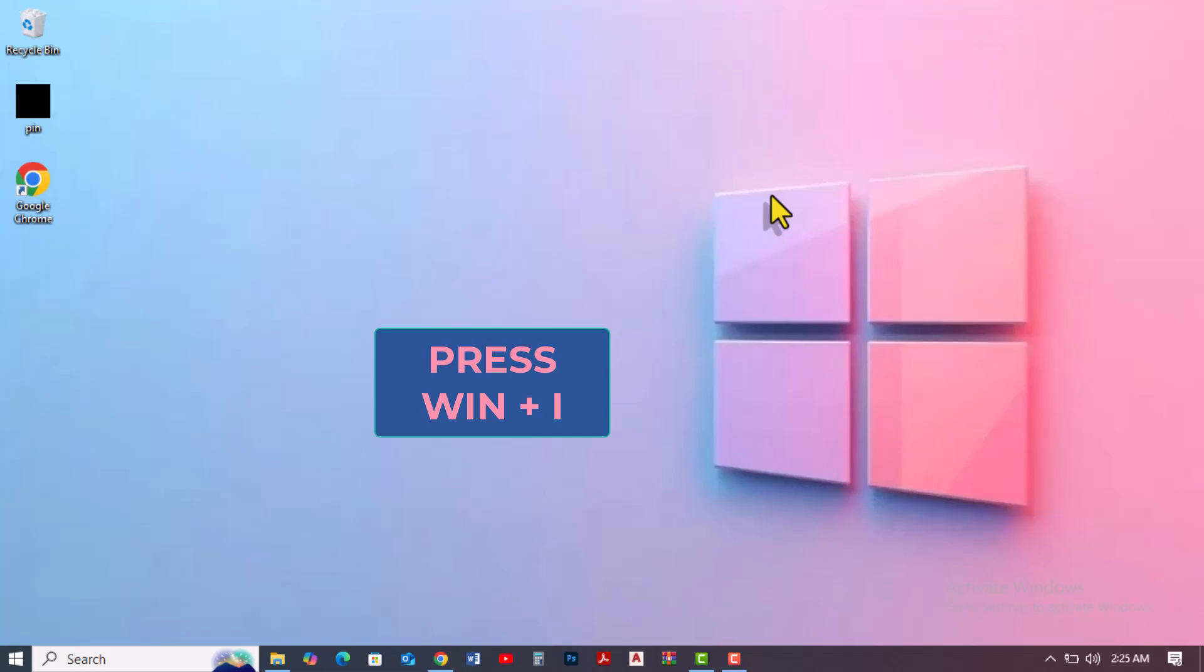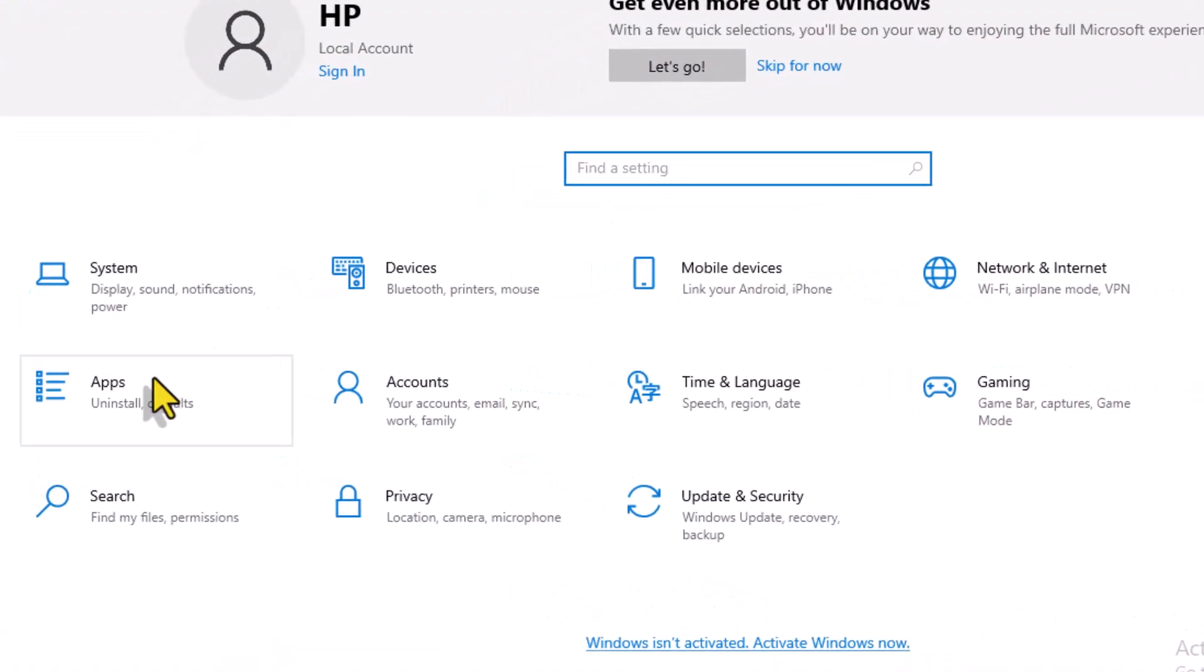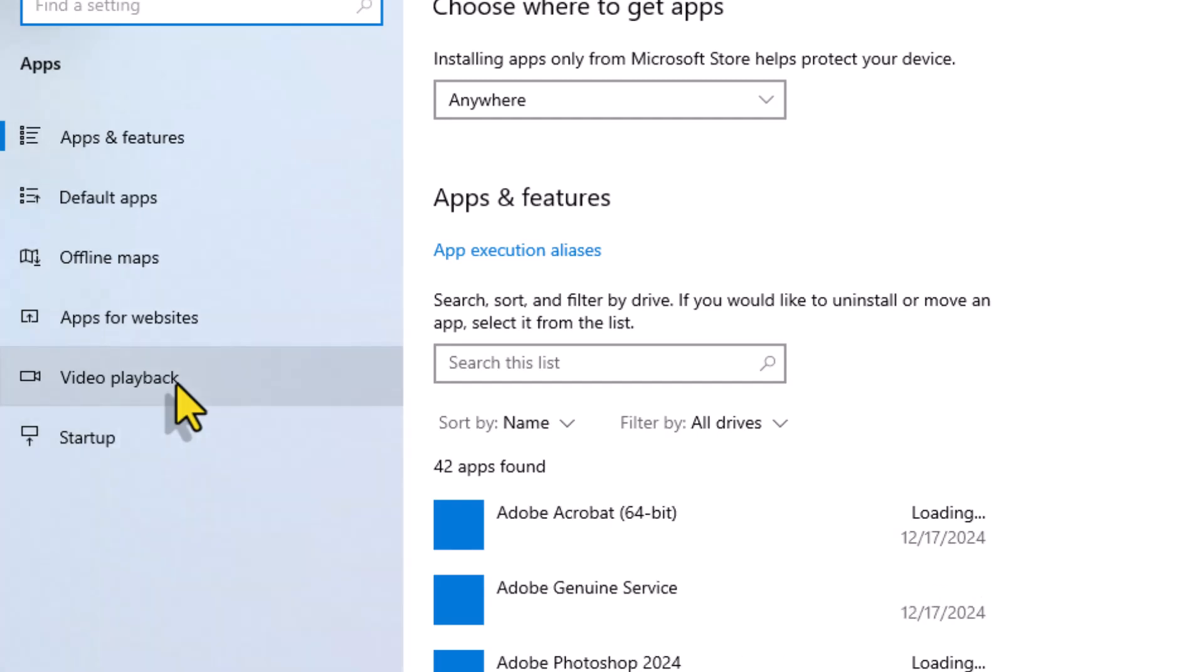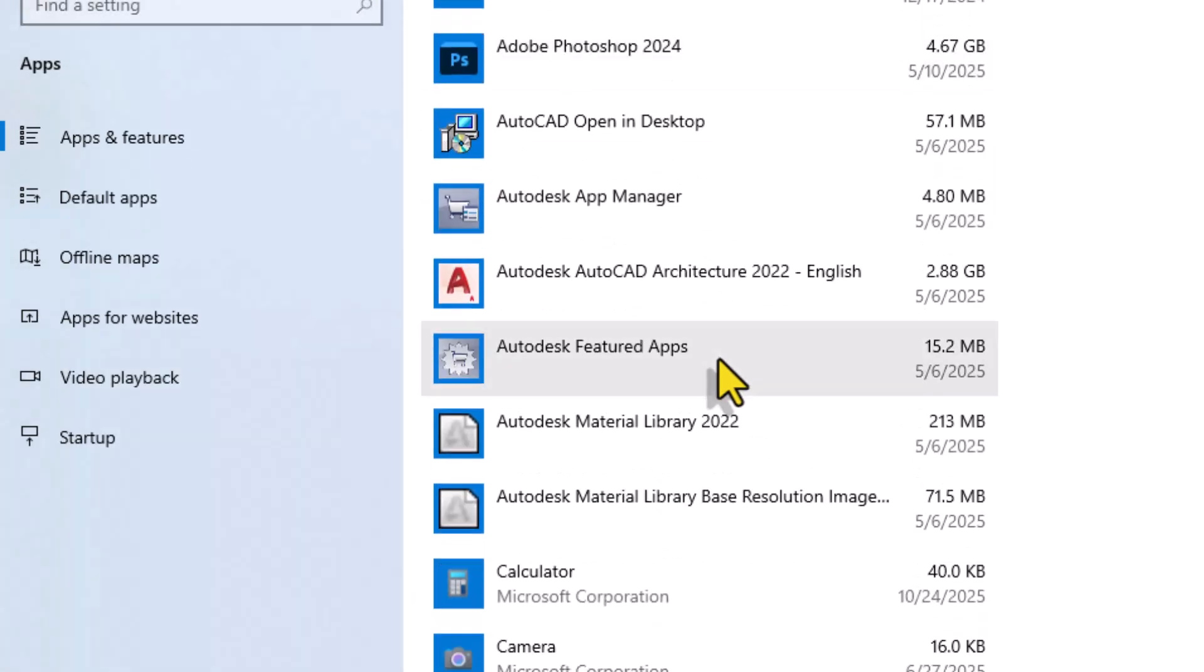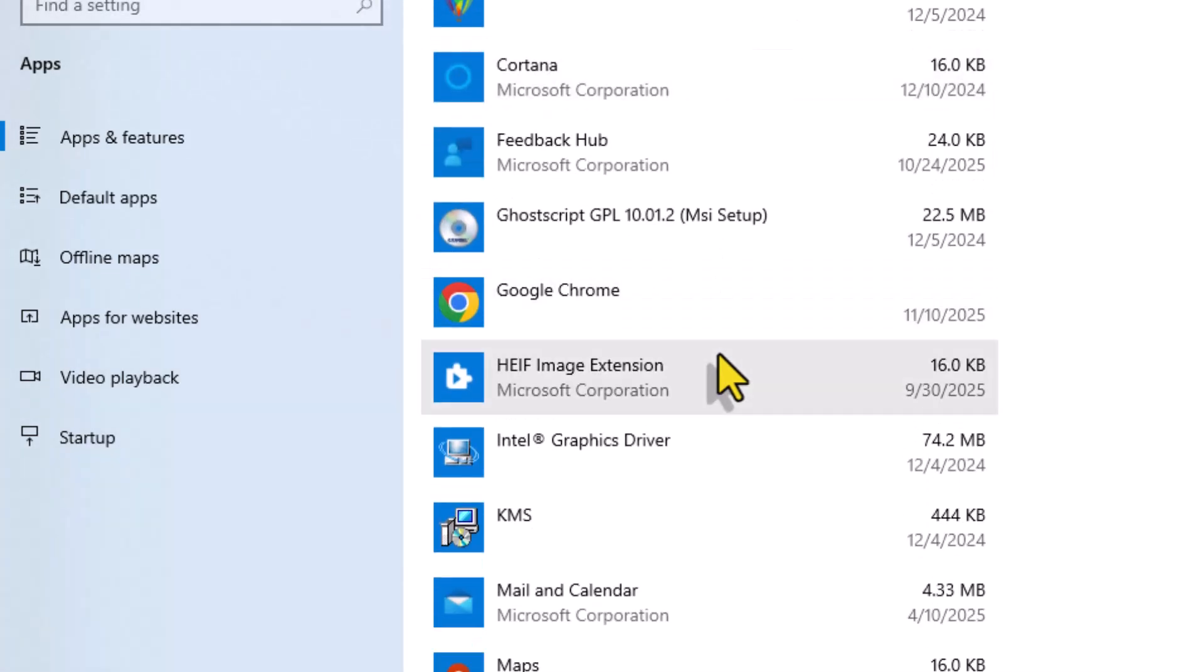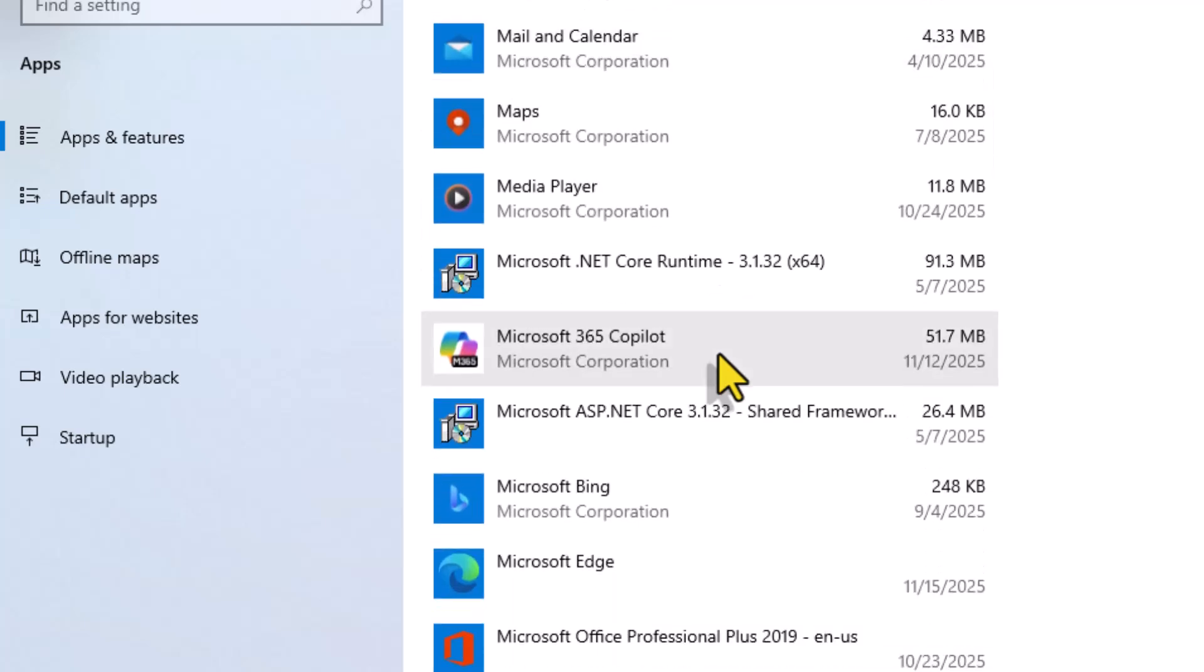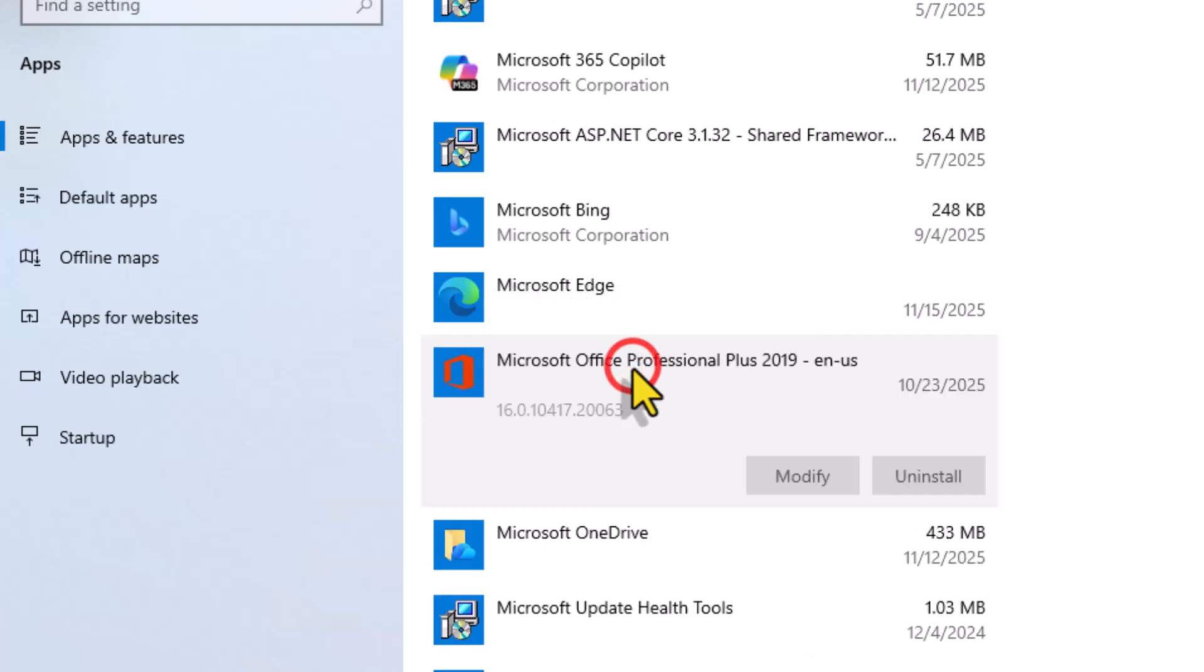Press Windows key plus I. When settings opens, click on apps. Here, you'll see a list of every program installed on your computer. Scroll down until you find the Microsoft Office version installed on your PC. Click on it and you'll see two buttons, modify and uninstall.